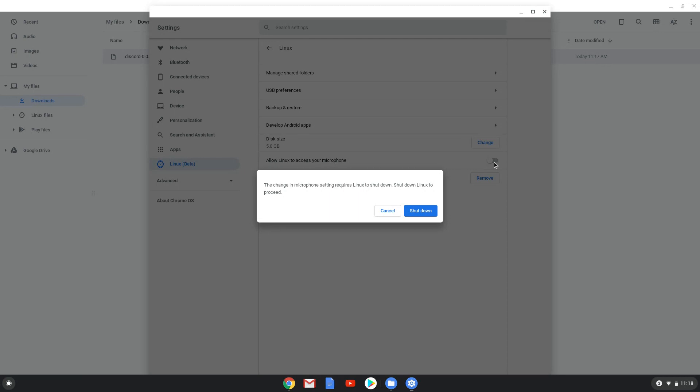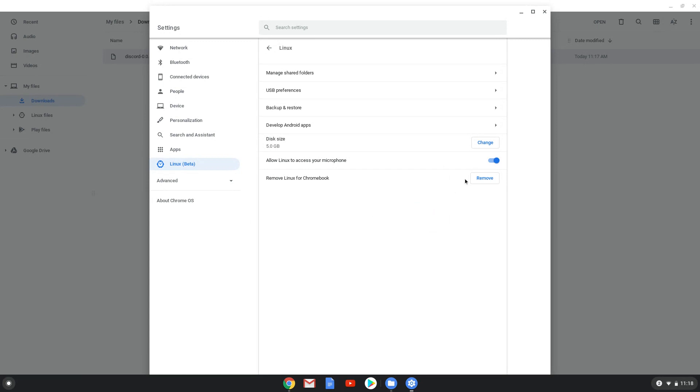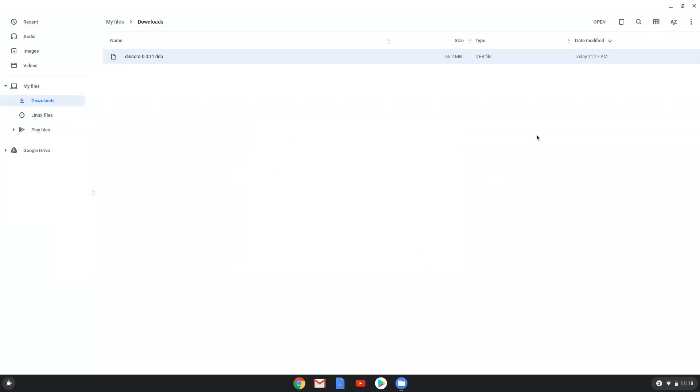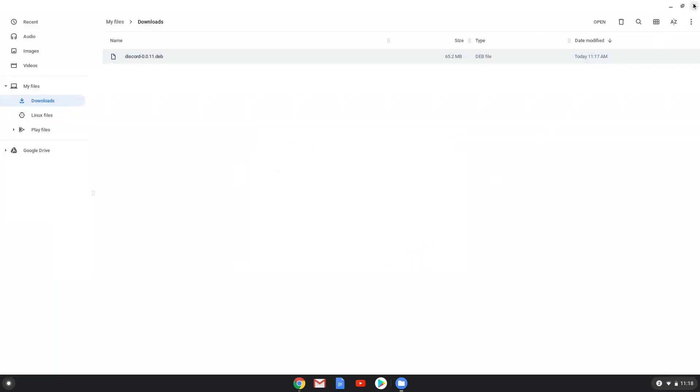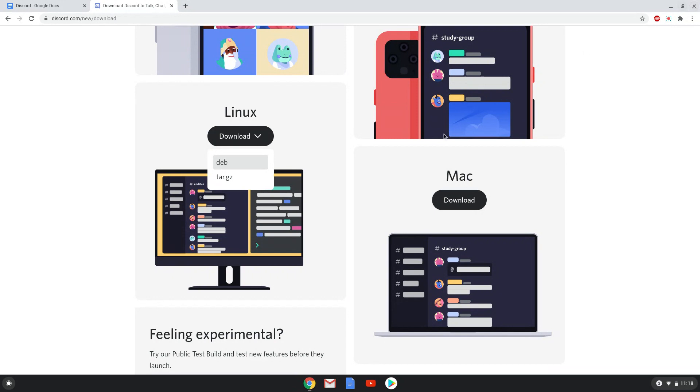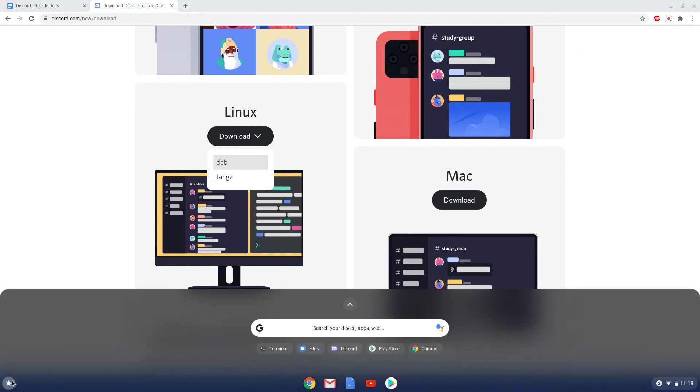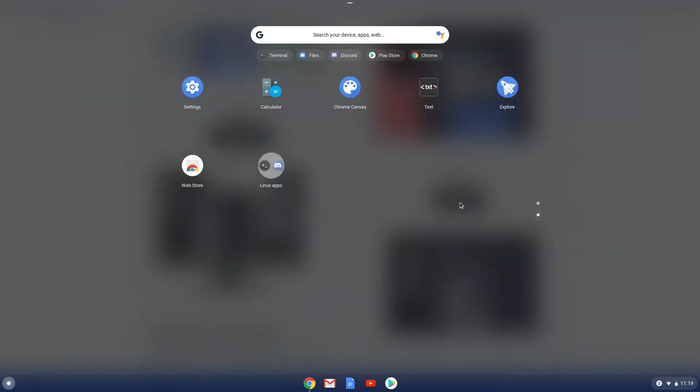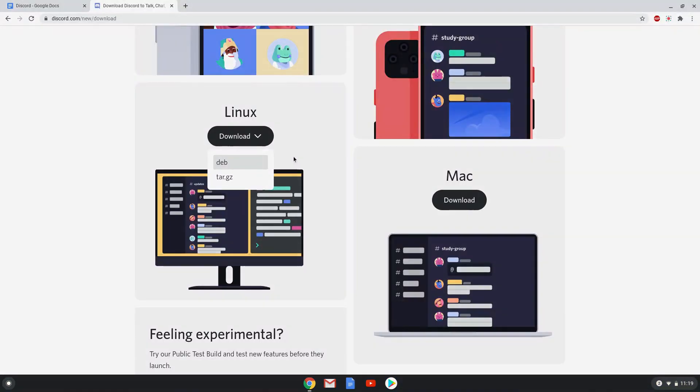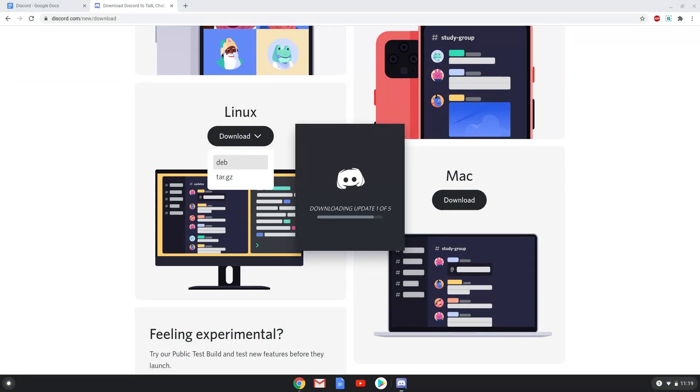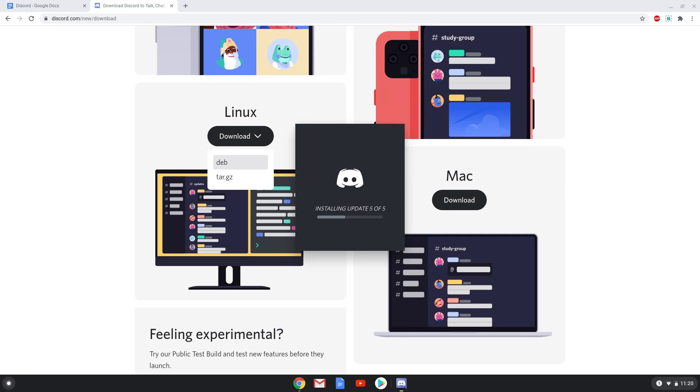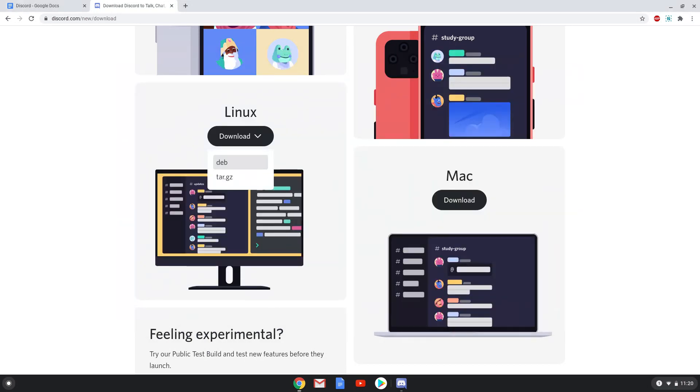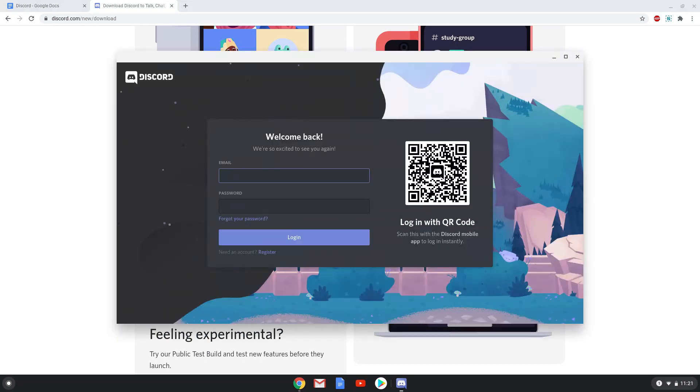Discord is now ready to be used. Unfortunately, my screen recorder crashed during the launch, so we took a series of screenshots of the initial launch which we will display now. Enjoy Discord.